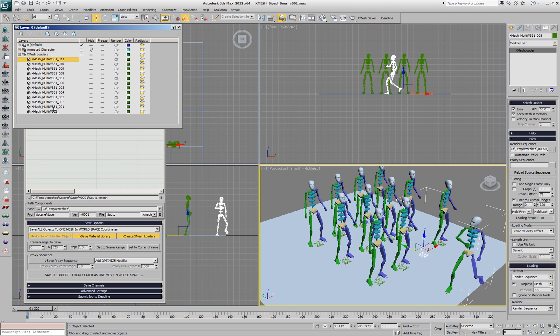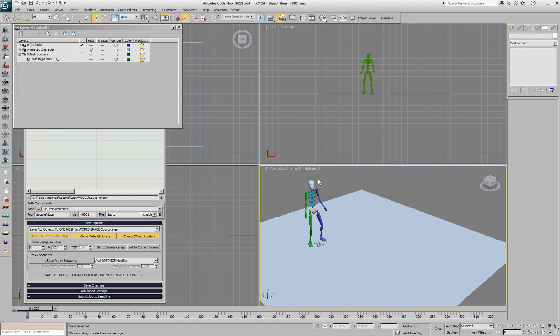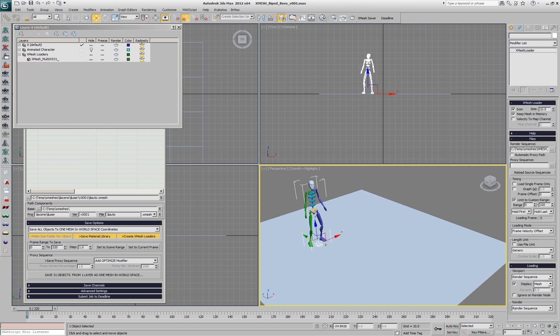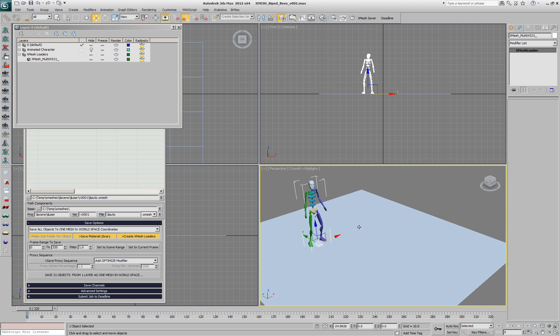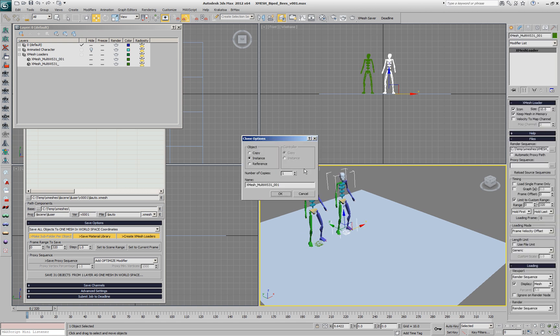Let's delete all the clones. We'll select them in the layer manager and then we'll delete them. And we're going to clone our XMesh again, but this time not as instance, but as a copy.